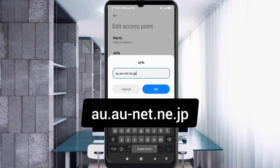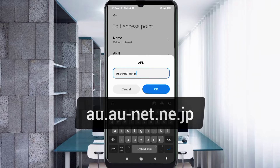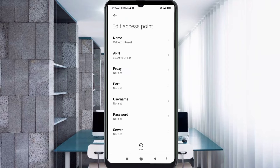For the APN field, enter in small letters with no spaces, then tap OK. Proxy: not set. Port: not set. Username: not set. Password: not set.